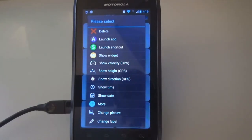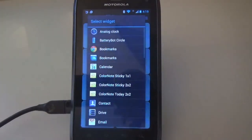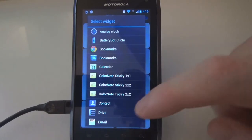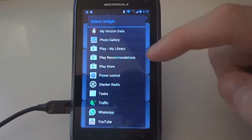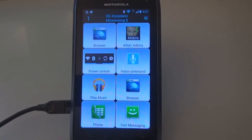Assigning widgets like weather widgets and so on is a very special feature of Smart Car Dock. We choose 'Show Widgets' in the selection menu for this. Here we assign the Android Power Control widget to a button. The widget is now visible on the button and can also be controlled. This widget is very nice to use in the car since it can enable and disable GPS and Wi-Fi without the need of going to the Android settings.